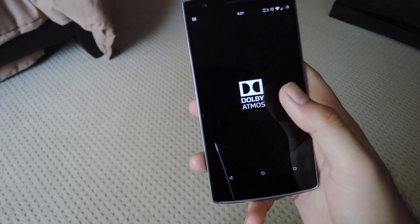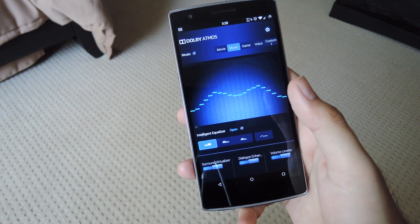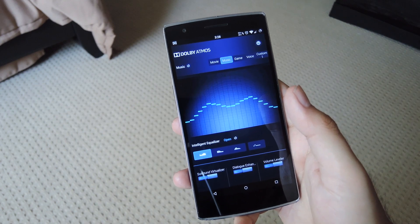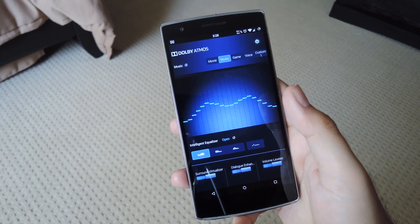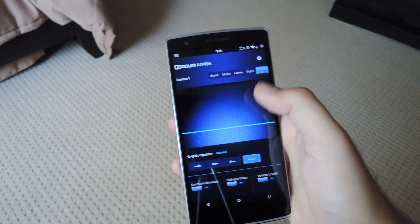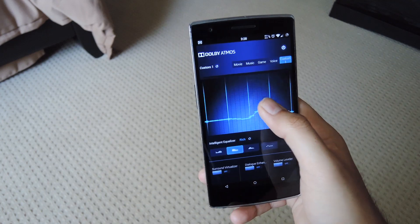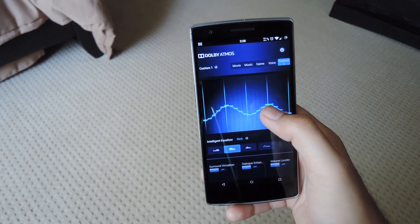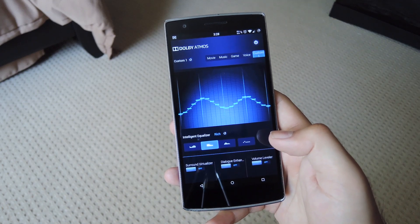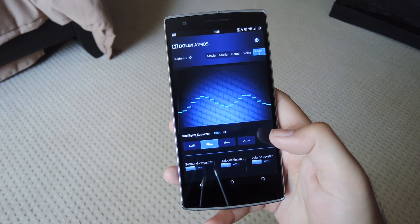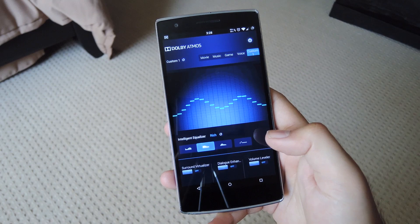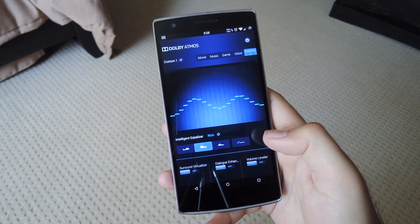Last up, we have Dolby Audio, which I have also covered in a separate video, so be sure to check that out for full install and feature breakdowns. It is a very simple app — all you have to do is open it up and switch between which type of experience you want, or create your own through a custom setting. You can move the slider around to your liking and also enable surround virtualizer, dialogue enhancement, and volume leveler depending on what you prefer from your audio. This is also a root app, so you will need to flash it in TWRP to actually install it onto your device.